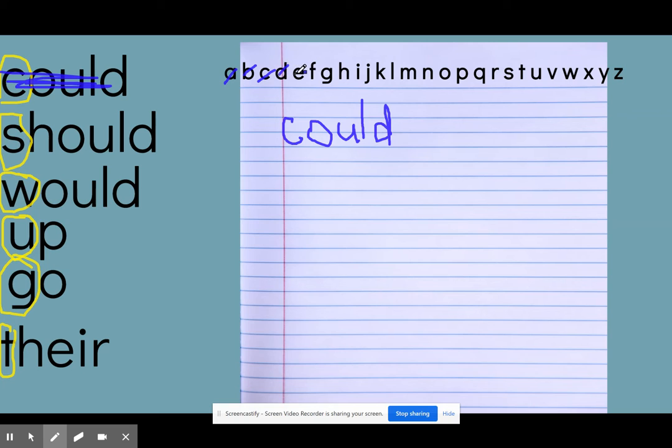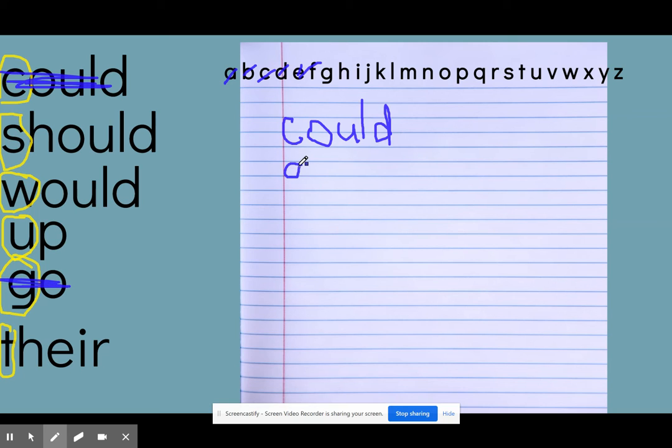And I'm going to keep going. Nothing with a D, E, F. But I do have the word go that starts with a G. So that's second in my list.